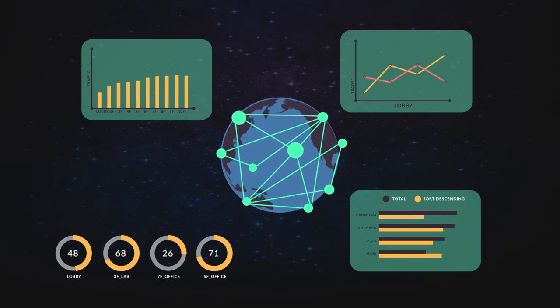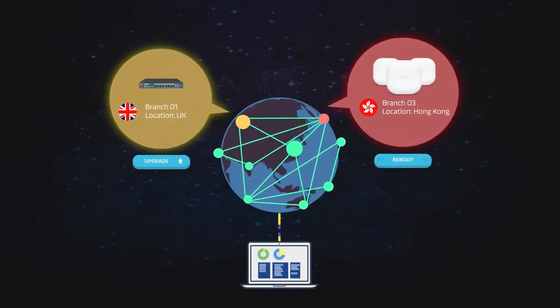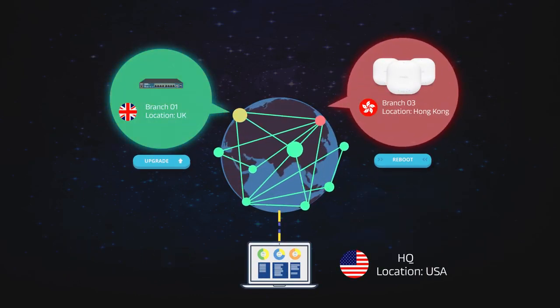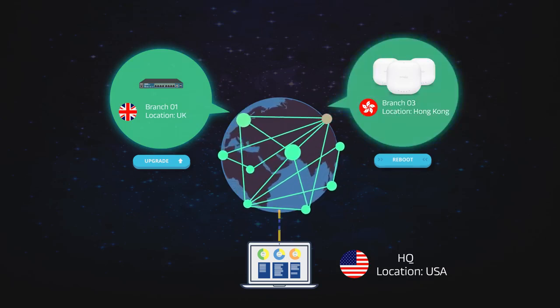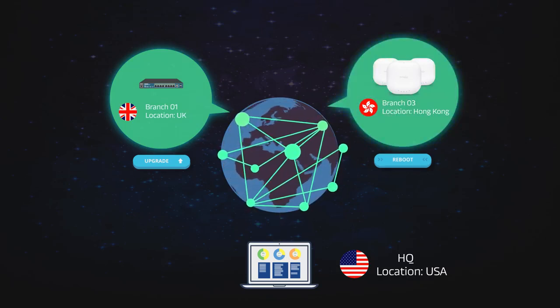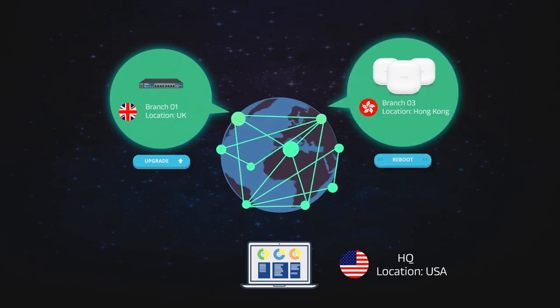EZMaster also allows users to remotely upgrade firmware and reboot network devices in the event of connection issues.